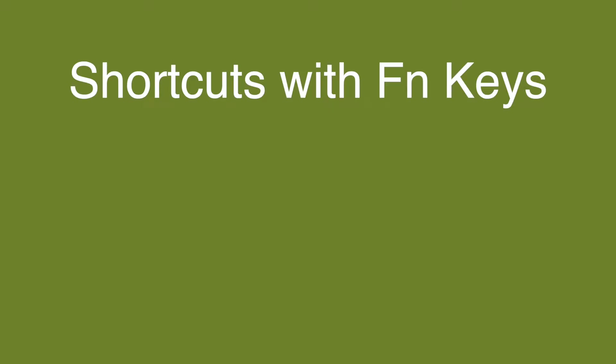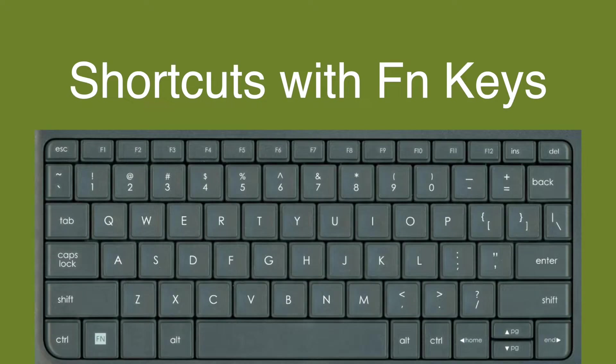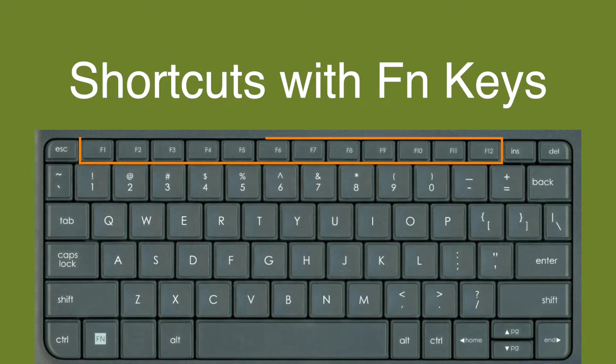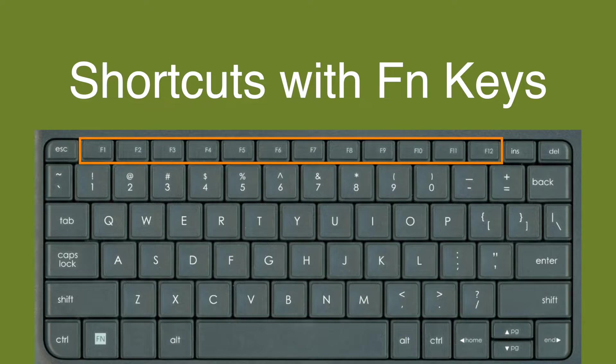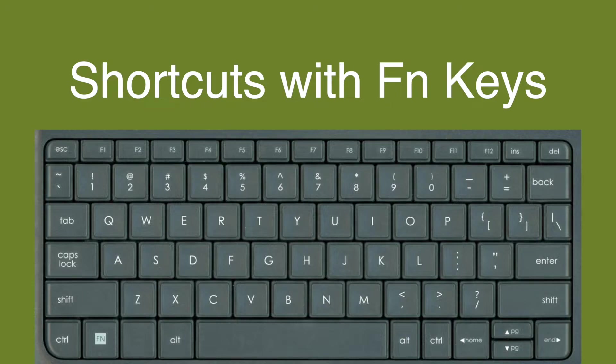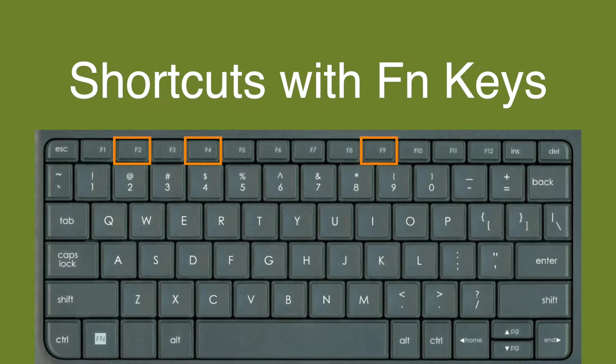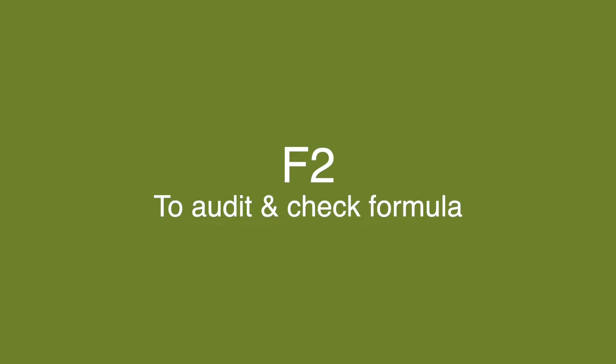Now let's move on to shortcuts using function keys. Function keys are F1 to F12 located at the top of your keyboards. I'm not going to go through everything. I think the three that I use most frequently are F2, F4, and F9. And those are the three that I will focus on in this video. So let's get started with F2.